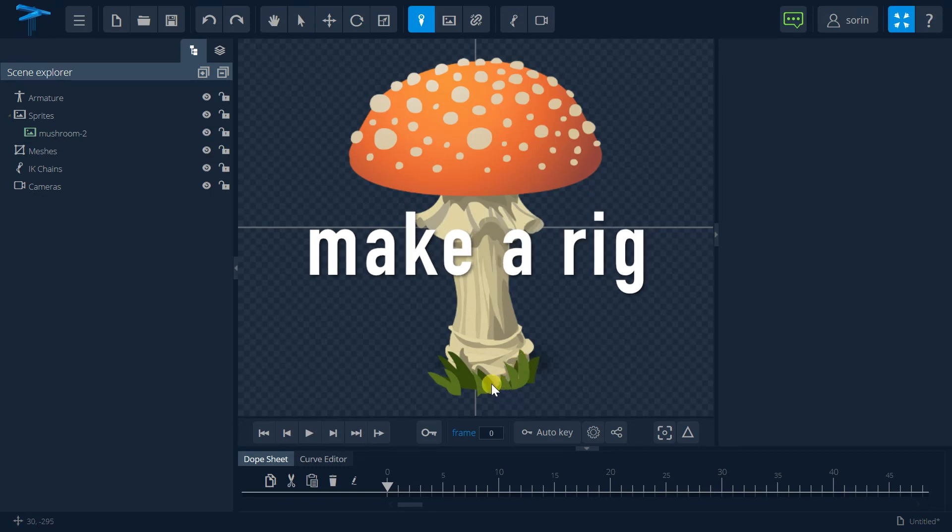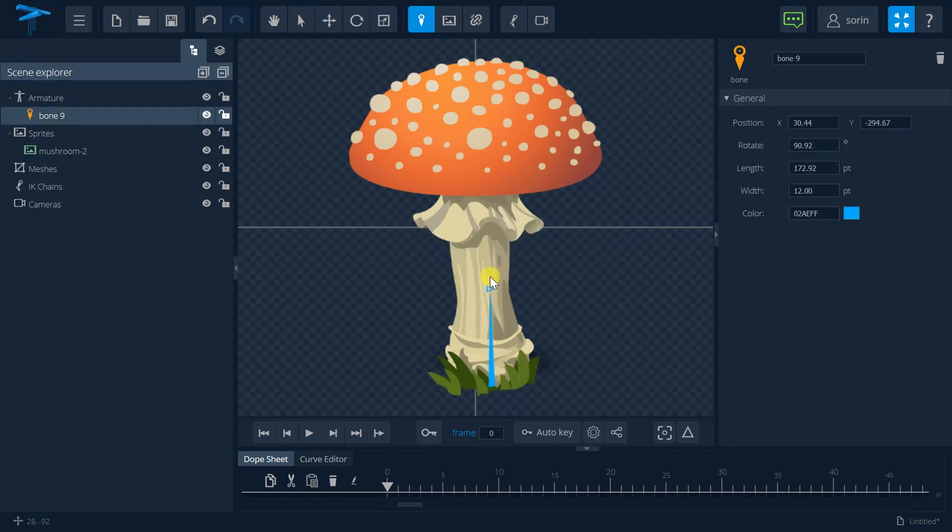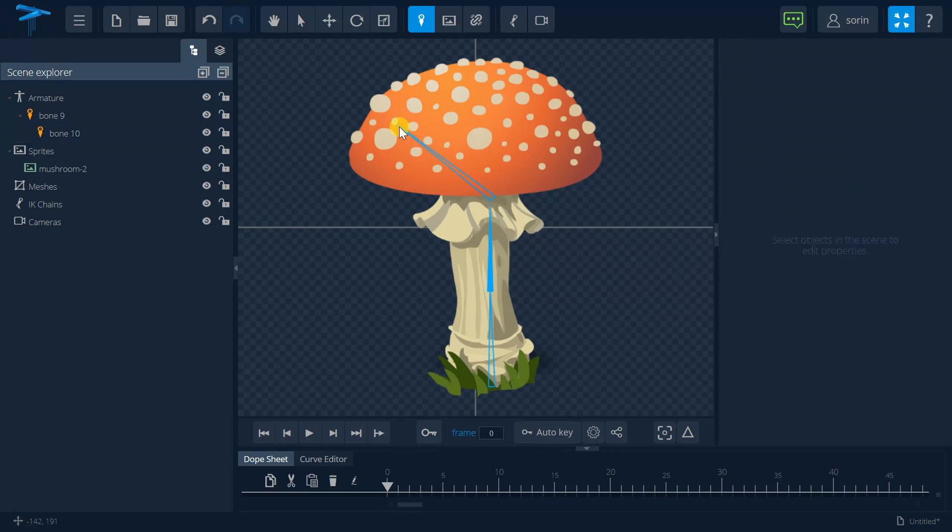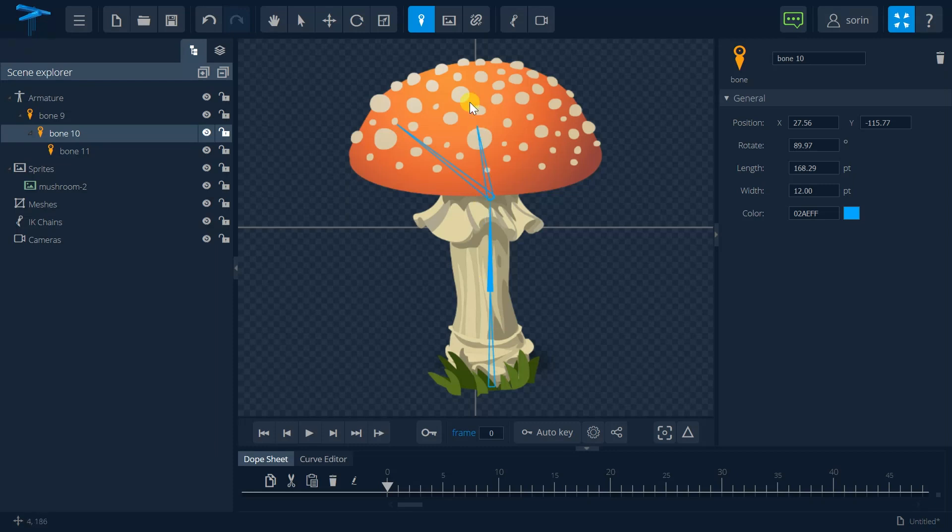Now I'm going to create a skeleton for it and during skeleton creation I'm trying to follow the natural shape of the image.